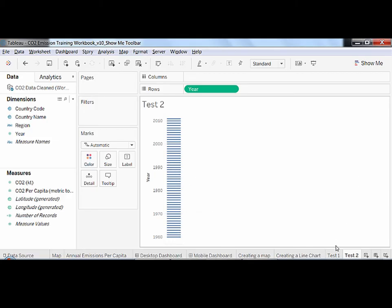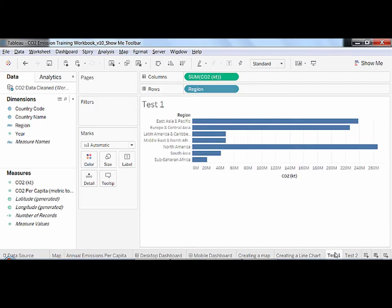Tableau actually looks at whether the field used is discrete or continuous. Discrete fields have a finite number of values, whereas continuous fields can take any value in a range.